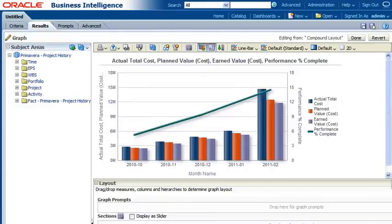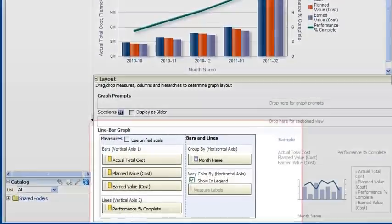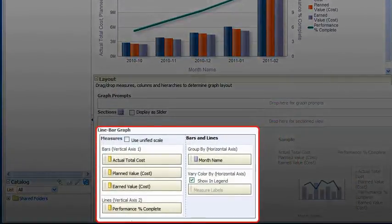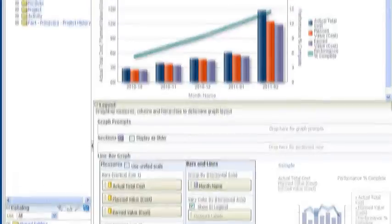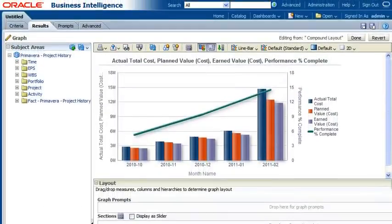View dashboard reports or run ad hoc queries for active projects as well as the entire project history without negatively affecting performance of your operational P6 system.